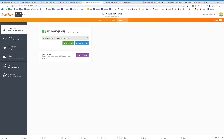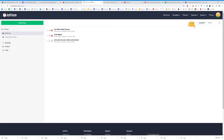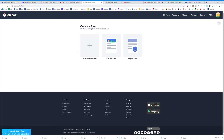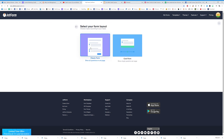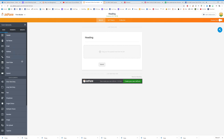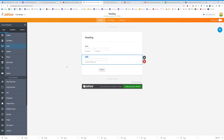Let's go back and I'll show you how to build that exact form. I titled this 'Fun with Chalk Couture.' Go to Create Form, Start From Scratch, hit Classic. All I want is Full Name and Email — keep it really simple. Too many options and people will just click off.